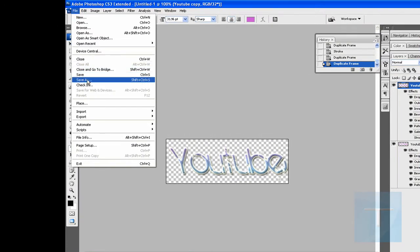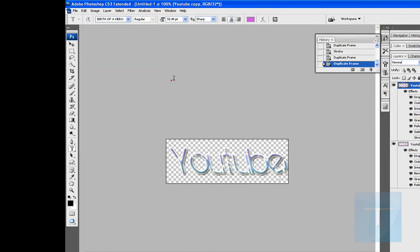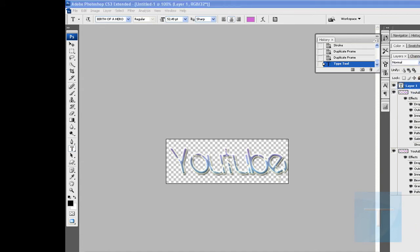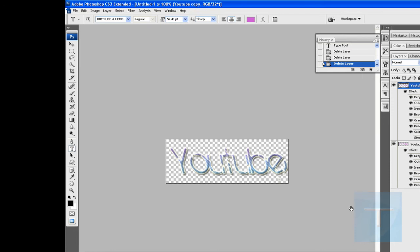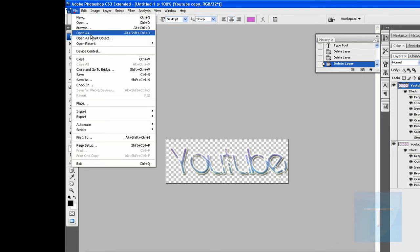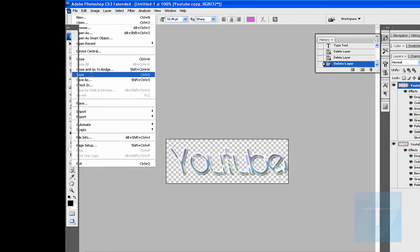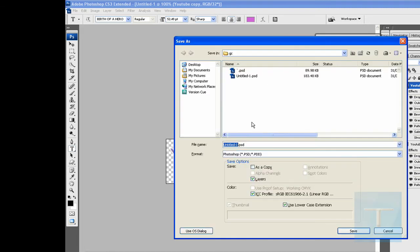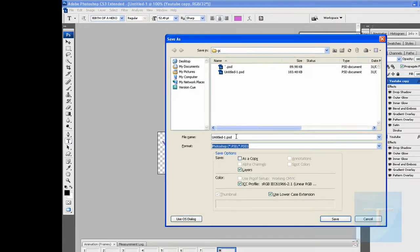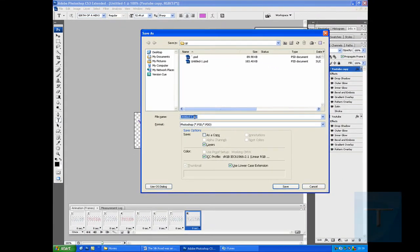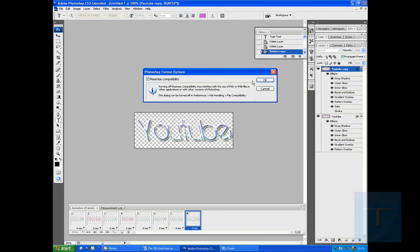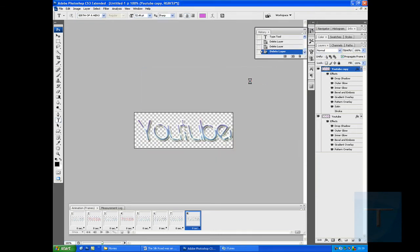And then just do file. Then you want to save it somewhere. So I'm just going to save it to my desktop in a folder called GC for no apparent reason. Save it as a Photoshop, but I'm not going to call it YouTube. Save that.